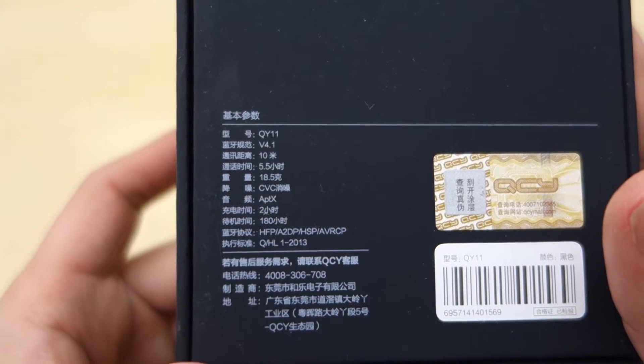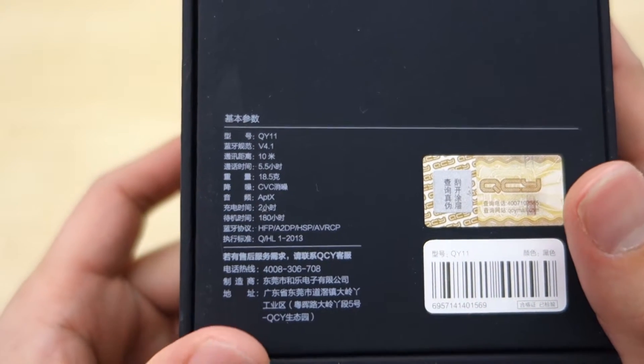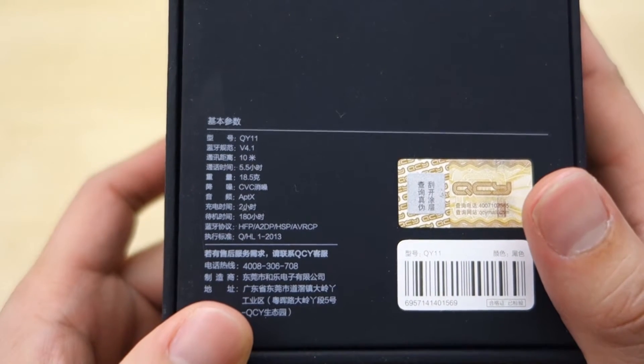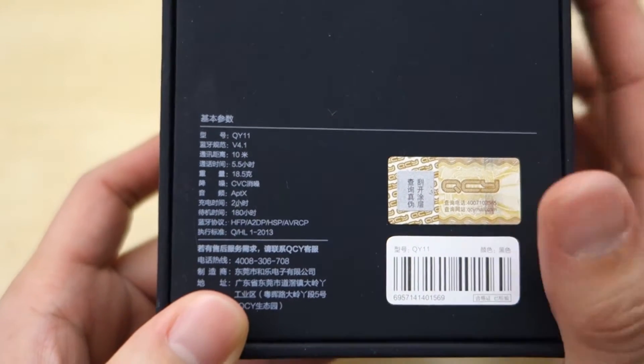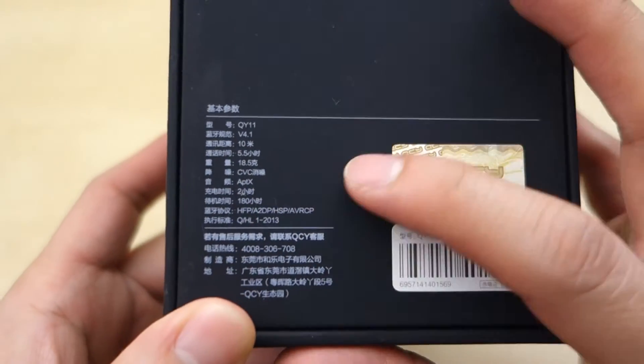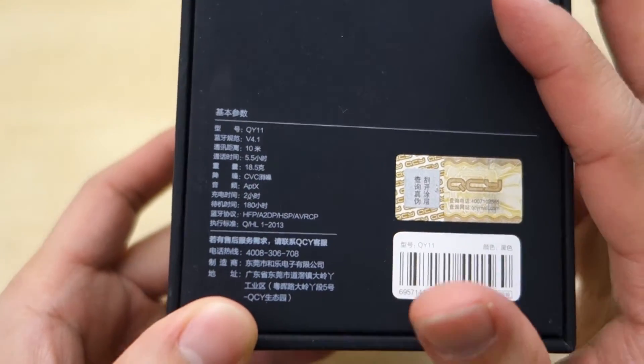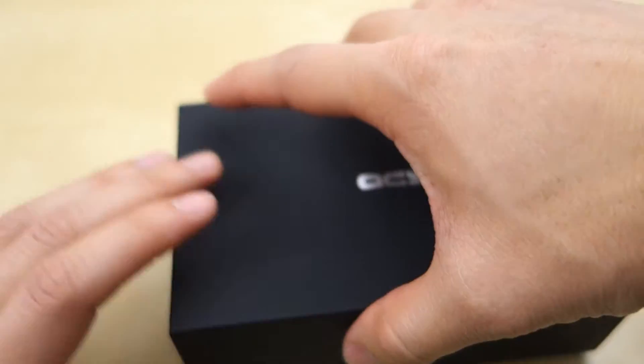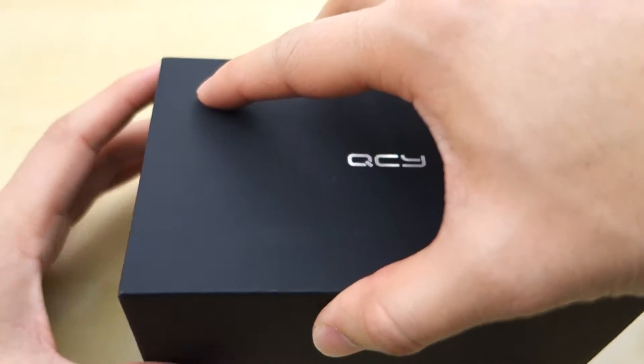Here you can see it's QY11 Bluetooth 4.1, and then we have some more information. Of course, it's in Chinese, so let's just go ahead and open this up and see what's coming inside.